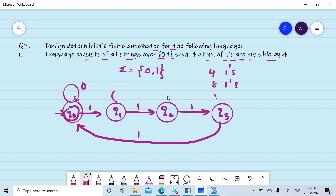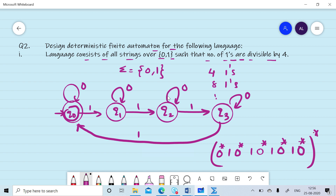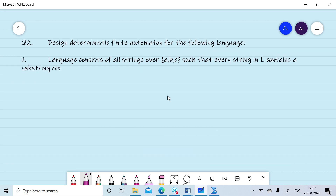We do not care about zeros, so any number of zeros can occur at q0, q1, q2, and q3. The corresponding regular expression fixes the number of ones as four, with any number of zeros occurring in between and after these ones, and this can repeat any number of times. Plus, zero-star — if the number of ones is zero, it is also divisible by four.